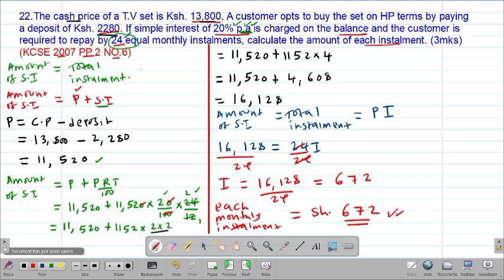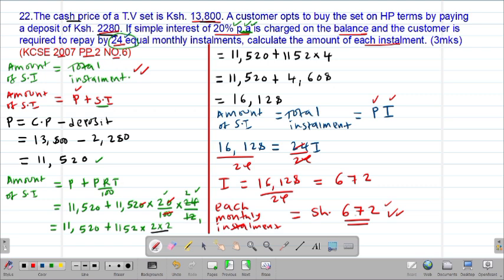The most important formula to remember is that the amount of simple interest will always equal the total installments. Similarly, the amount of compound interest will always equal the total installment. Once you get the amount of simple interest, equate it to the total installment — which is the period times each installment — then get the final answer.